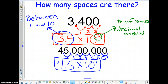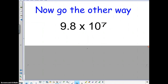Those are two examples going from standard form to scientific form. If you need the video paused to keep jotting notes down, have the sub pause it. Now we have to go the other way — if we're given scientific notation, we have to put it in standard form.